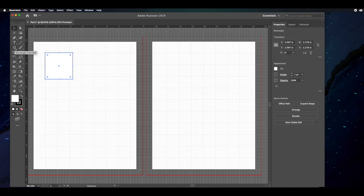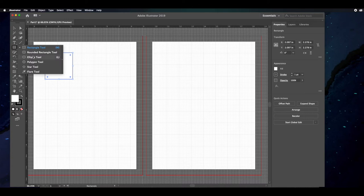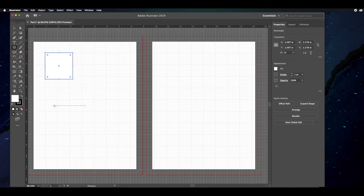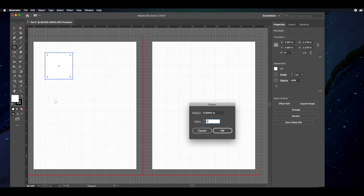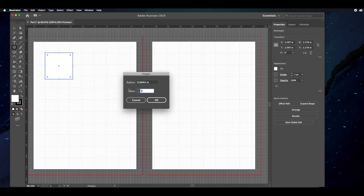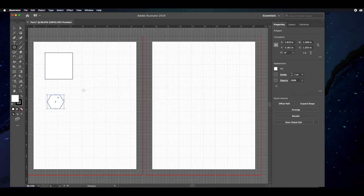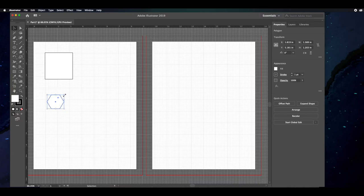I'm going to lay down all the shapes first, then we'll start manipulating them. Now let's put down a polygon. For the polygon, instead of clicking and dragging, I'm going to click once to bring up the polygon dialog, where you can adjust the number of sides. Let's make a six-sided polygon — enter six, click OK. If you want to resize it proportionally without distorting it, hold down the Shift key and drag.